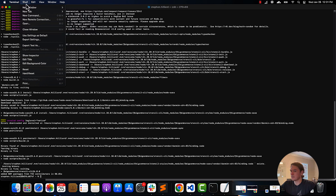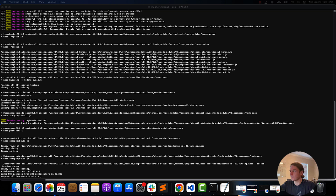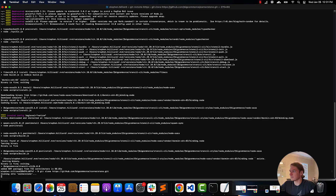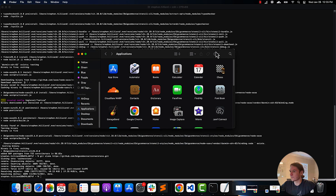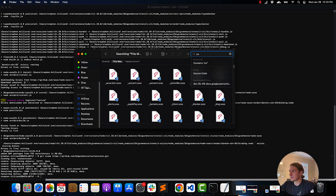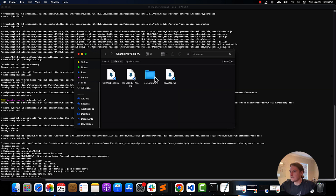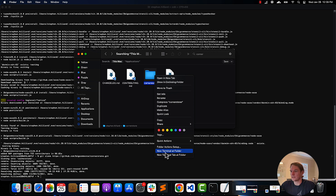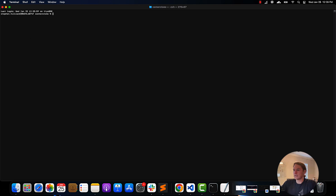The next thing we're going to do is locate our Cornerstone theme, get the file folder path, and open up a terminal there. Once we have that, we just need to put in our stencil init command, along with our URL and token.